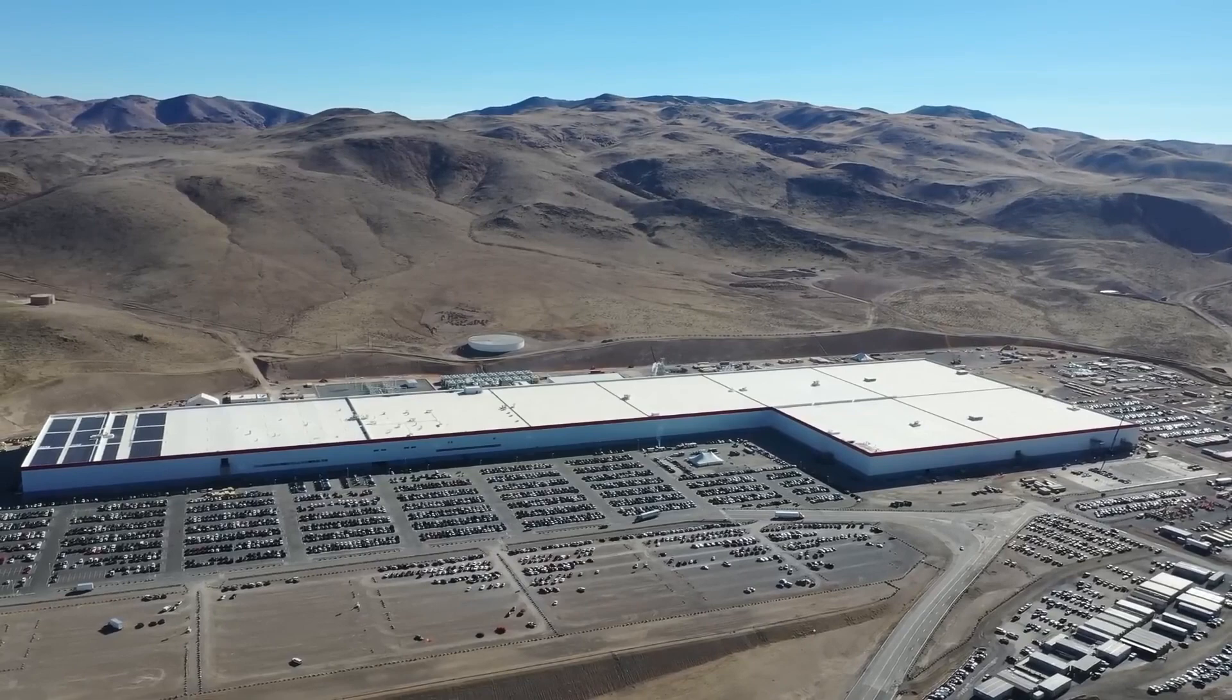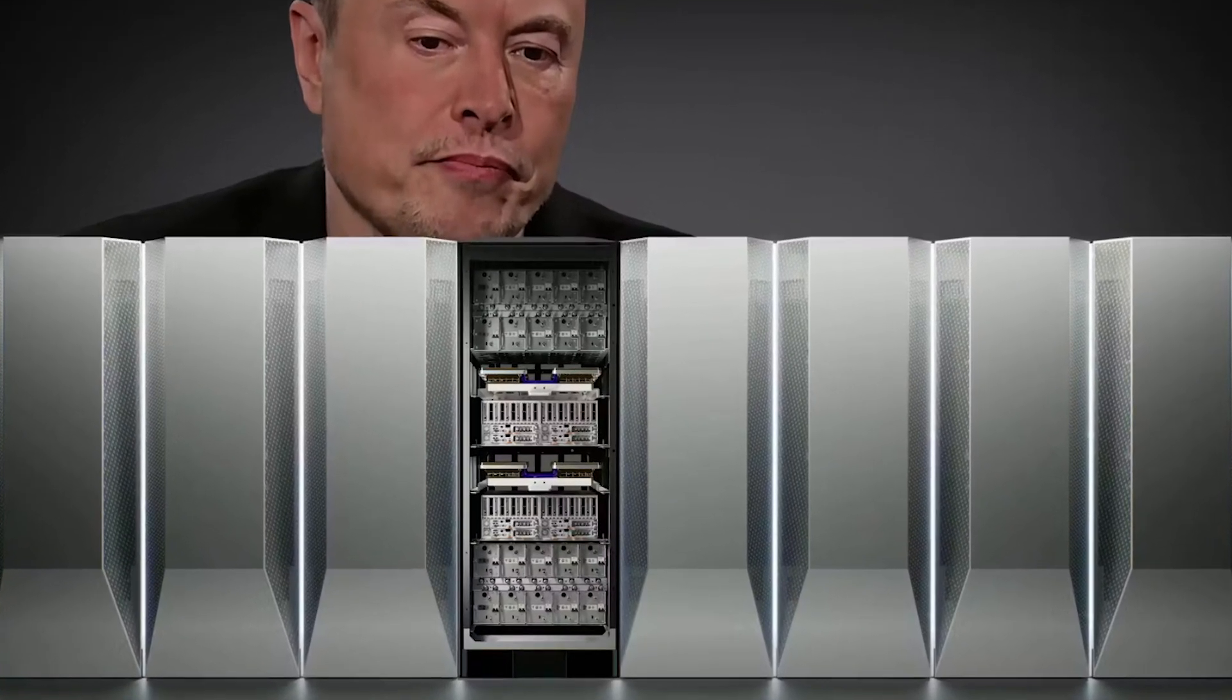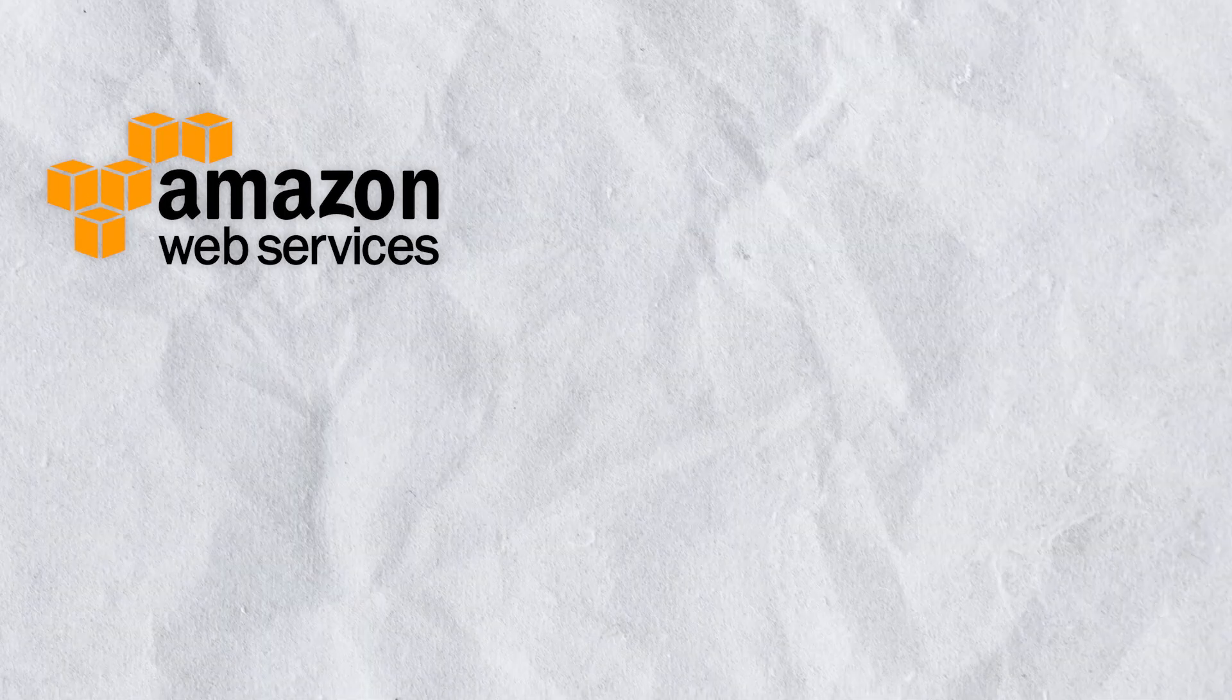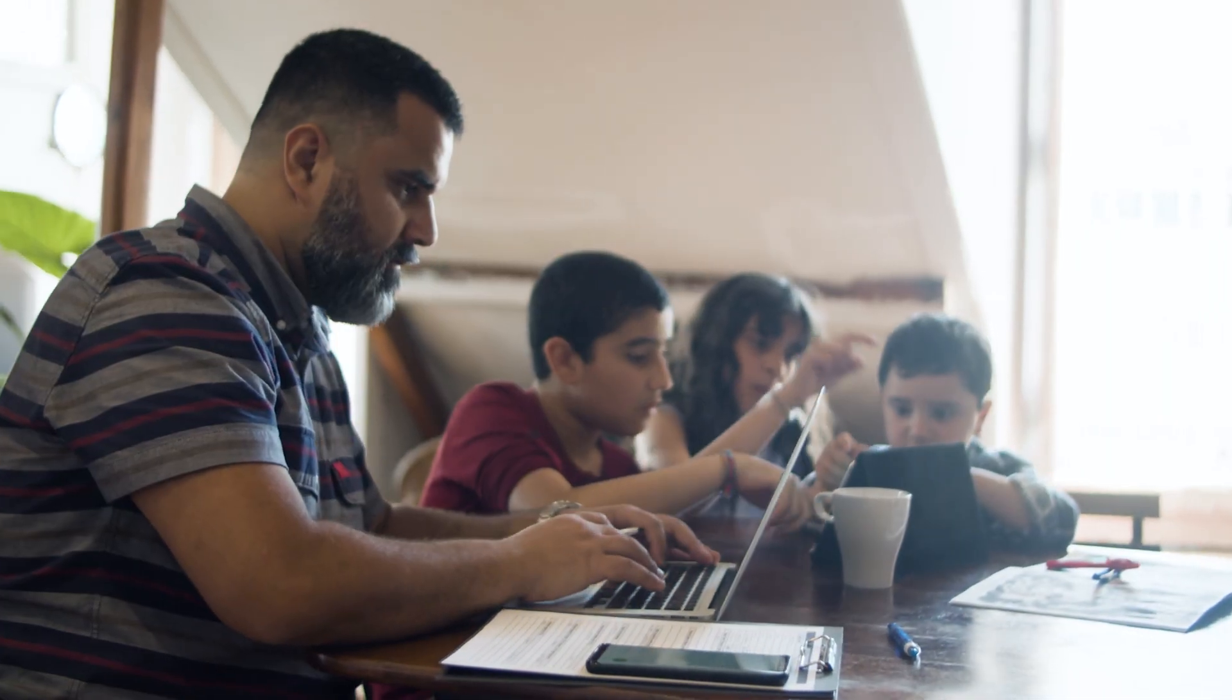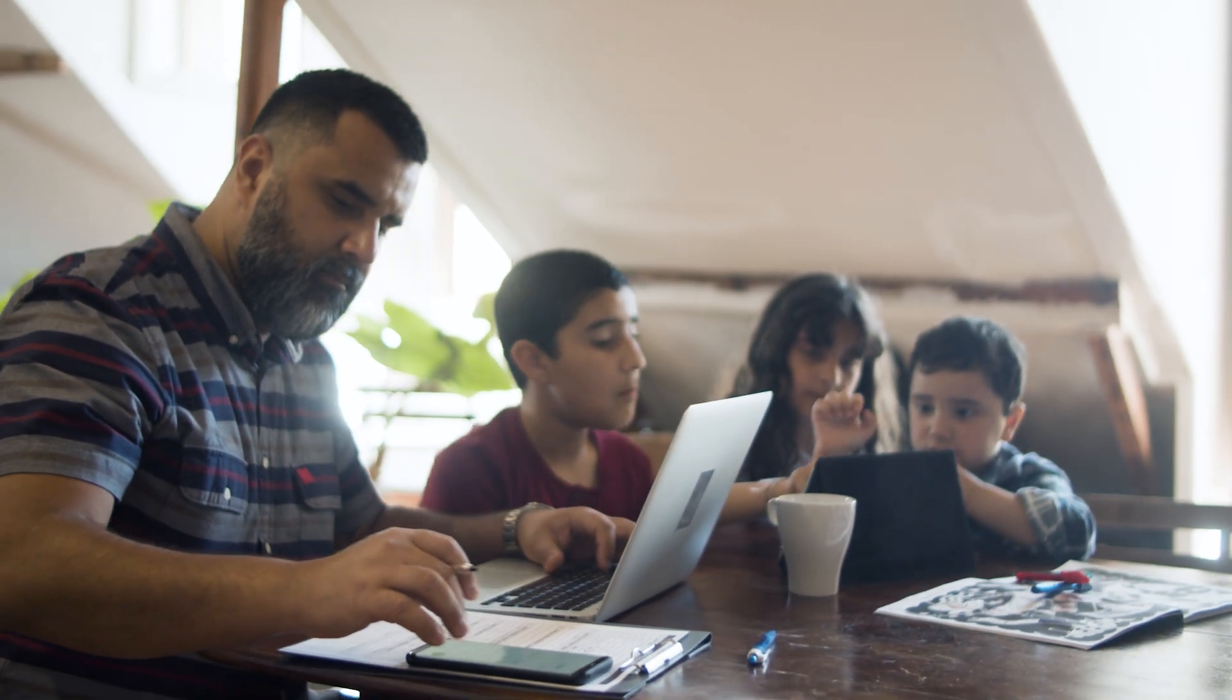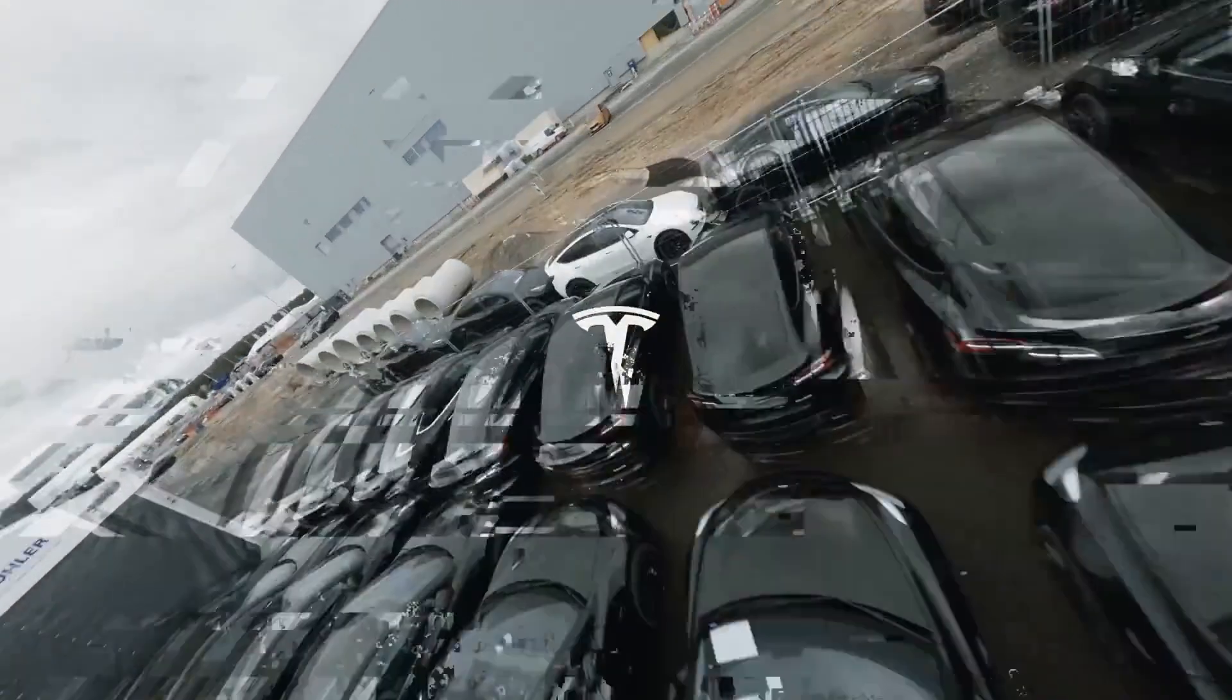Tesla's ambition to offer Dojo as a service represents a significant shift in the cloud computing landscape. Traditionally, cloud computing services have been dominated by major players like Amazon Web Services, Microsoft Azure, and Google Cloud. These companies provide scalable computing power and storage solutions to businesses around the world. Tesla's entry into this space with Dojo could introduce a new level of competition and innovation.